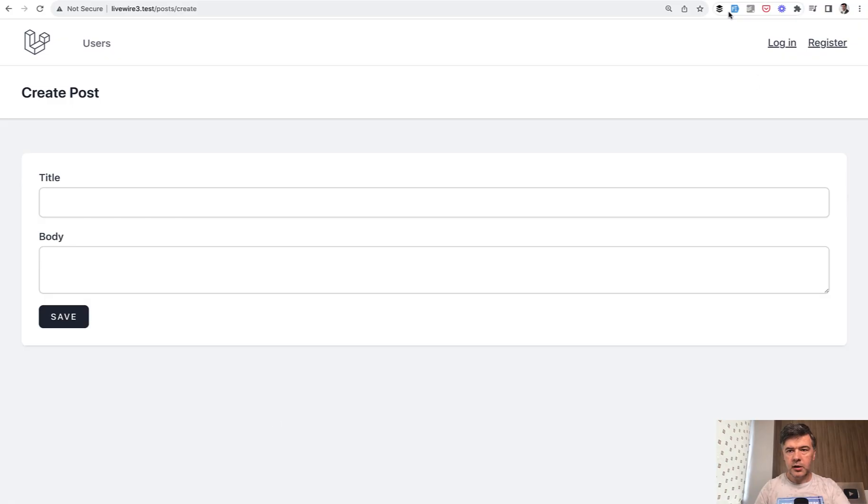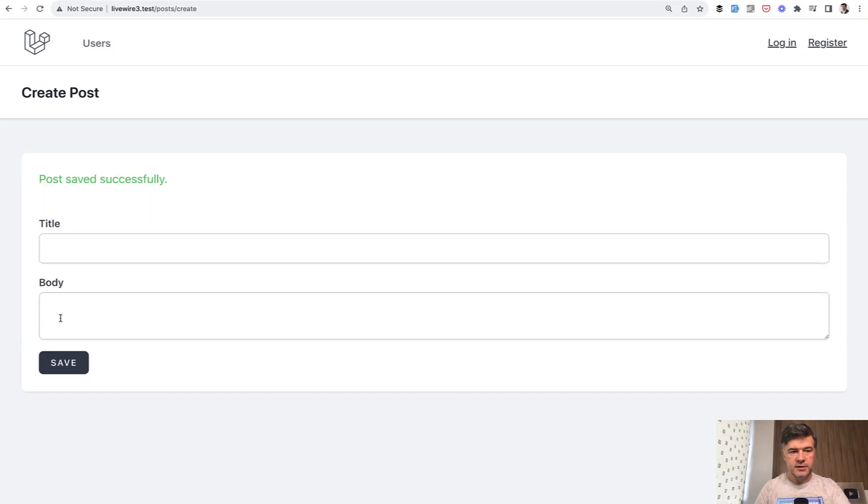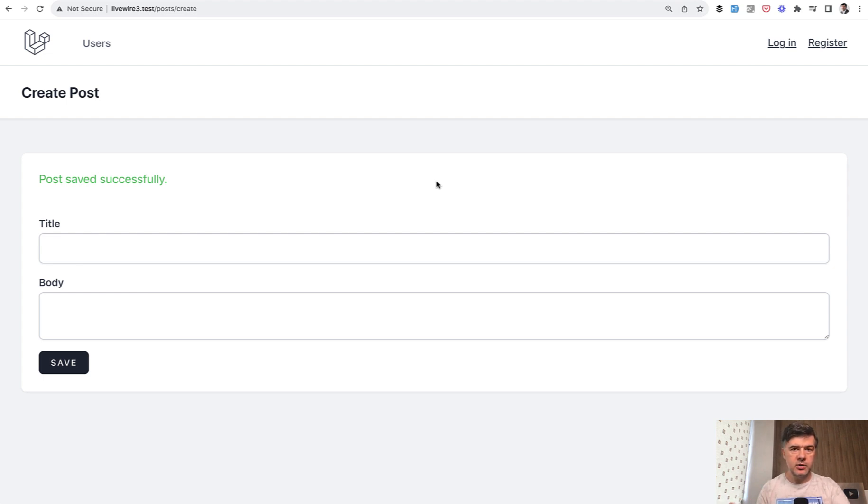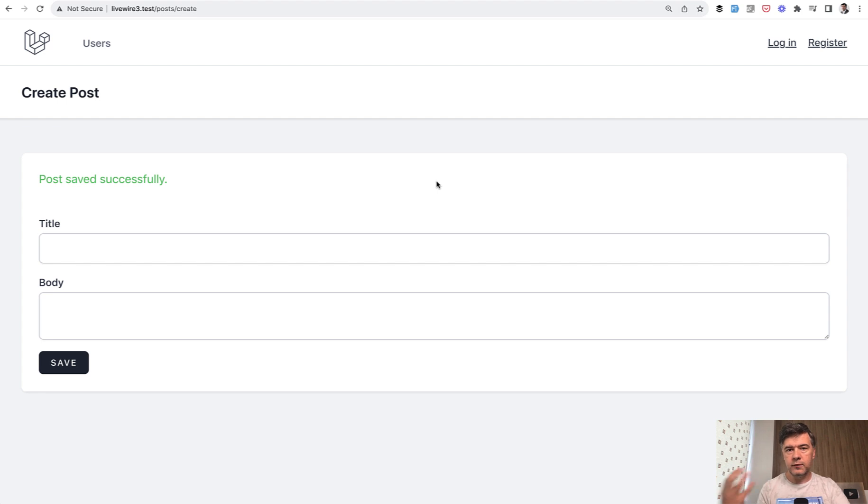Try again, fake filler, save, and now it works. So in this video, you saw three concepts of Livewire. Validation in a simple way, then validation via attributes of PHP, and also form objects.